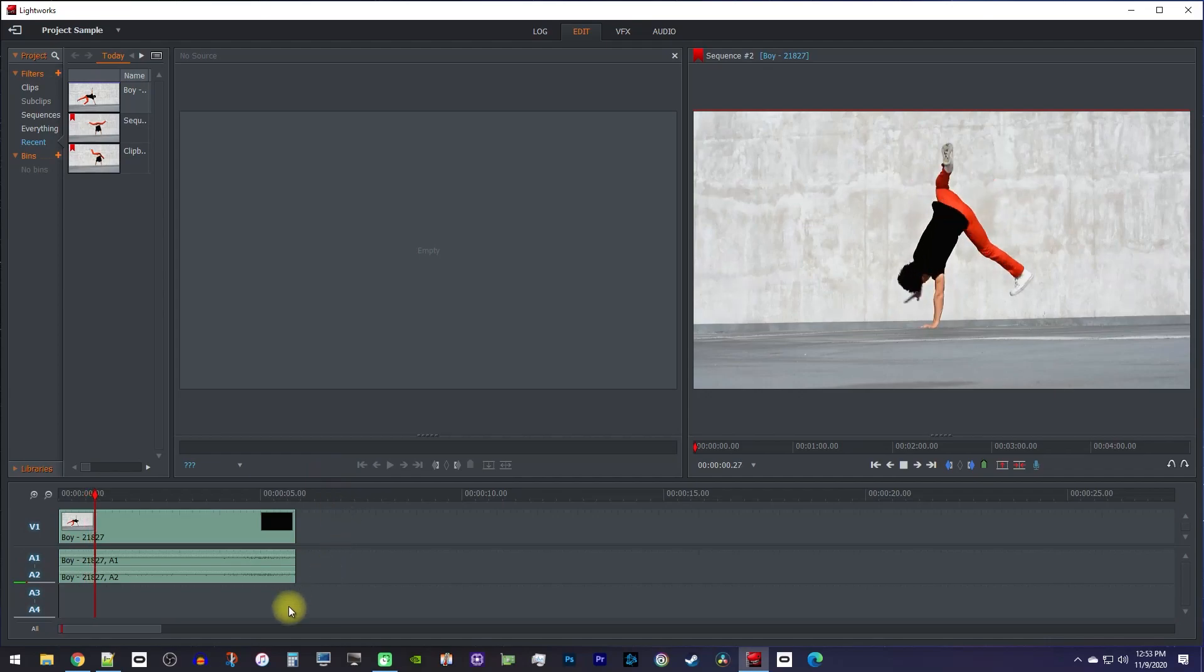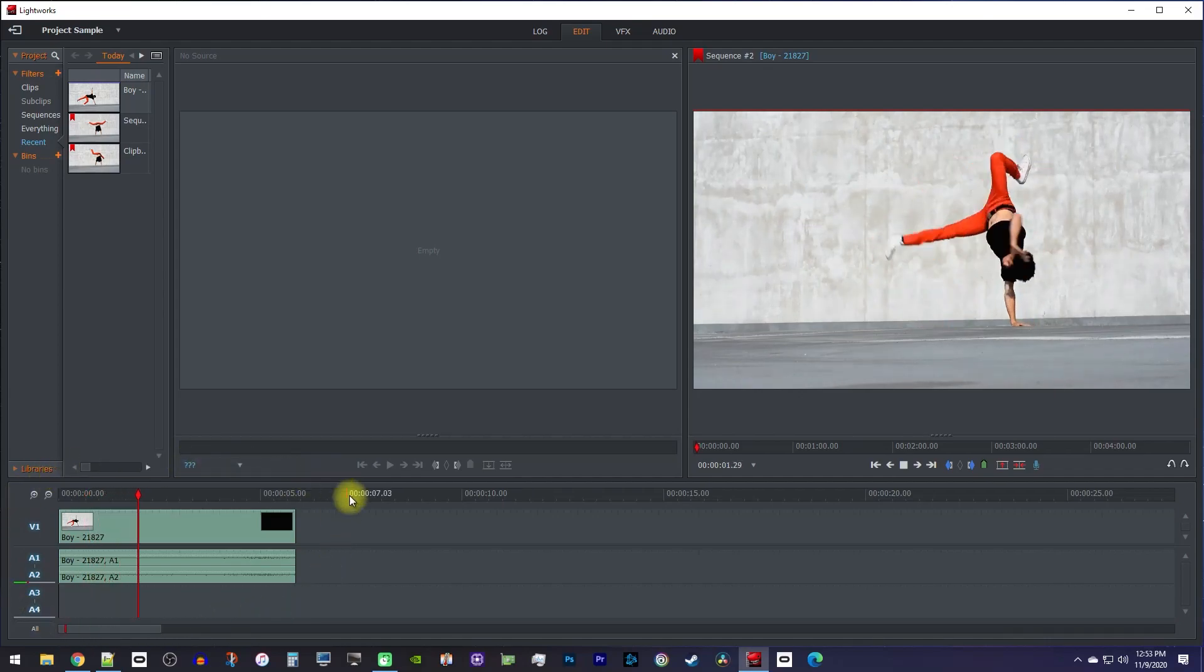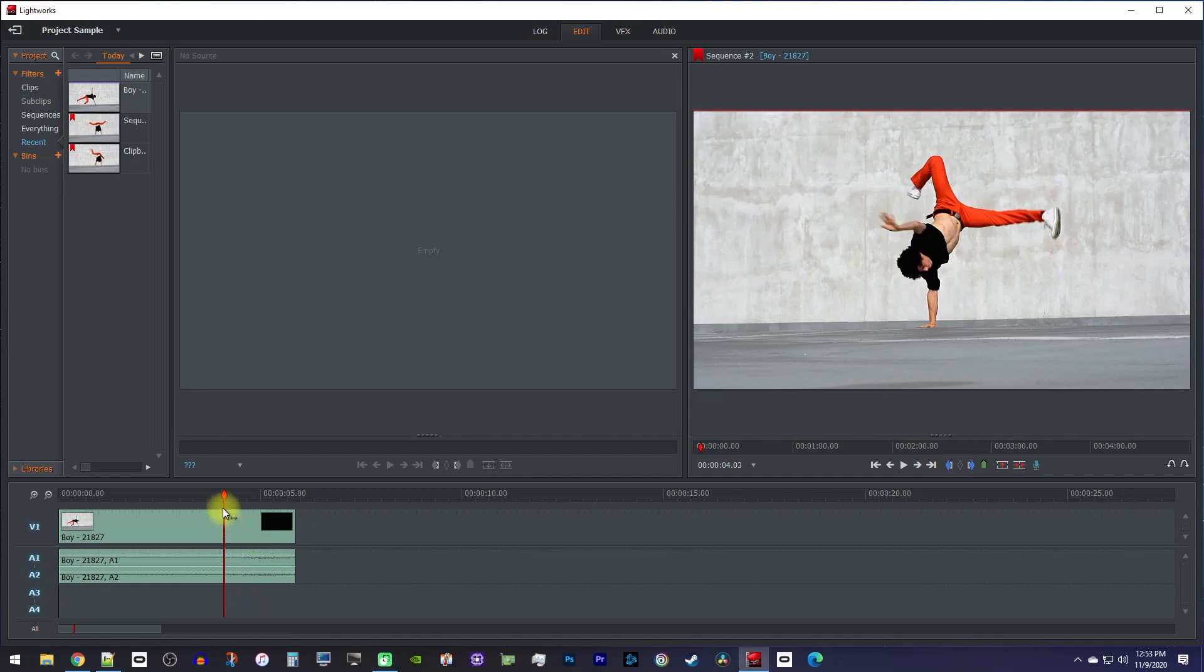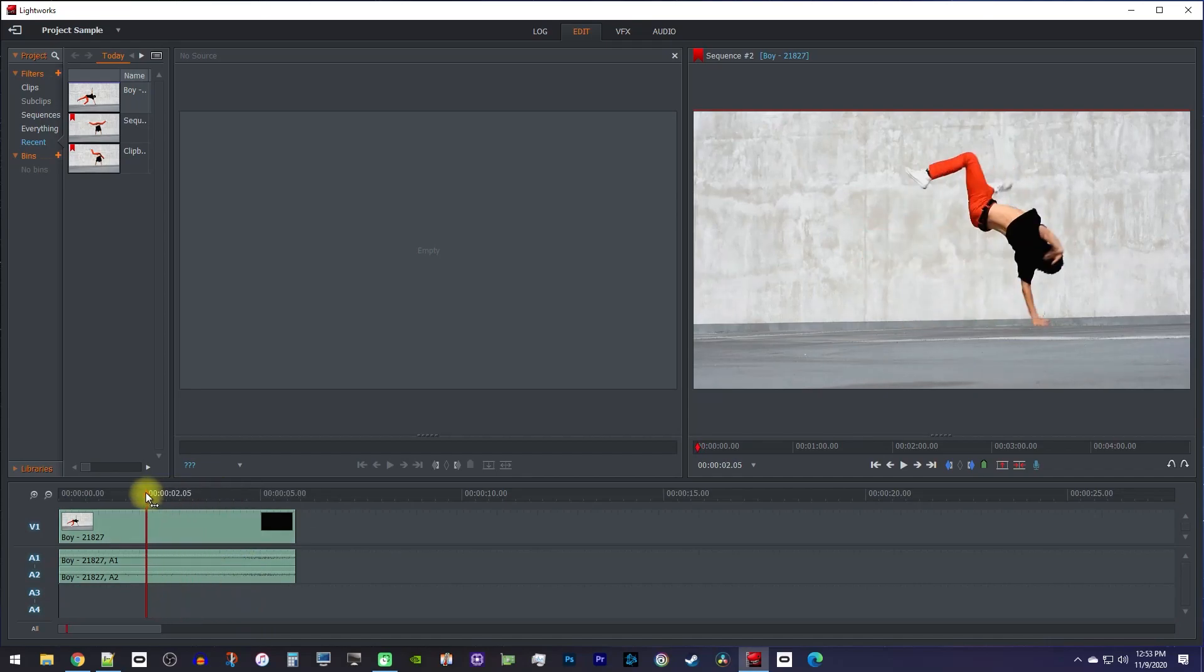To get started, I just added a video clip to my timeline that I like to freeze a frame on. Let's begin by moving the playhead to where you want to freeze your frame.